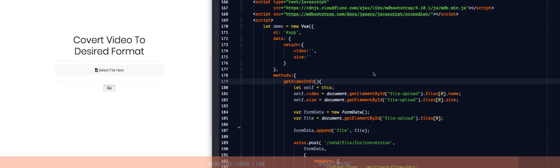Hello guys, in this video I'm going to show you how to upload a file using Vue.js and Axios.